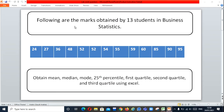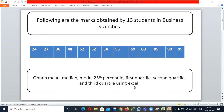First of all, you can see this is the question — the following are the marks obtained by 13 students in business statistics. This is the individual series; these are the marks obtained by 13 students. In the question, we are going to find how we calculate mean, median, mode, percentile, and first quartile, second quartile, and third quartile using Excel. Now let's see the answer.